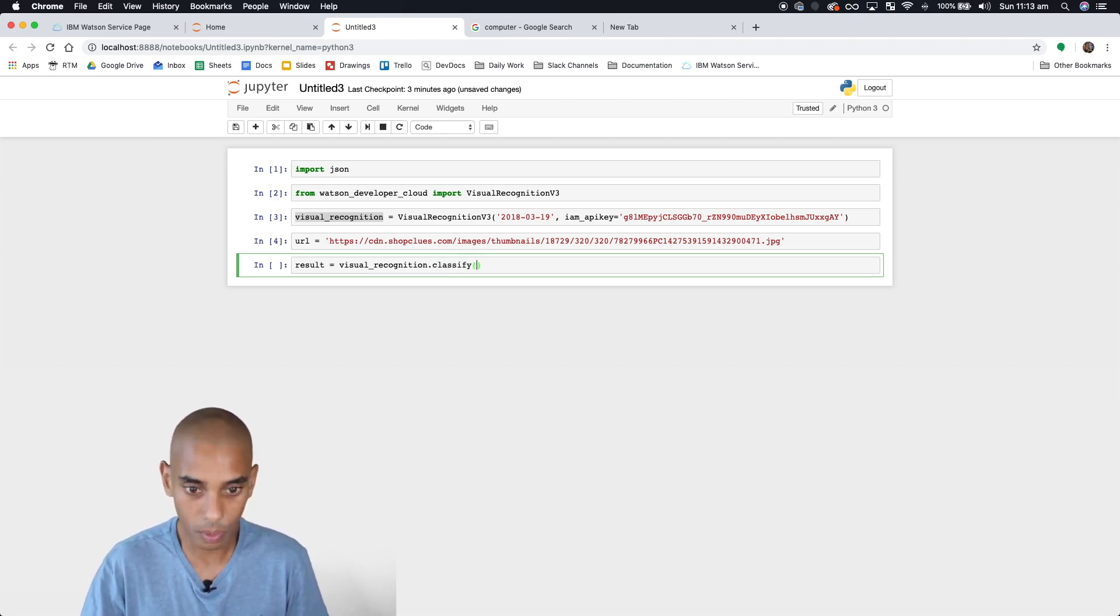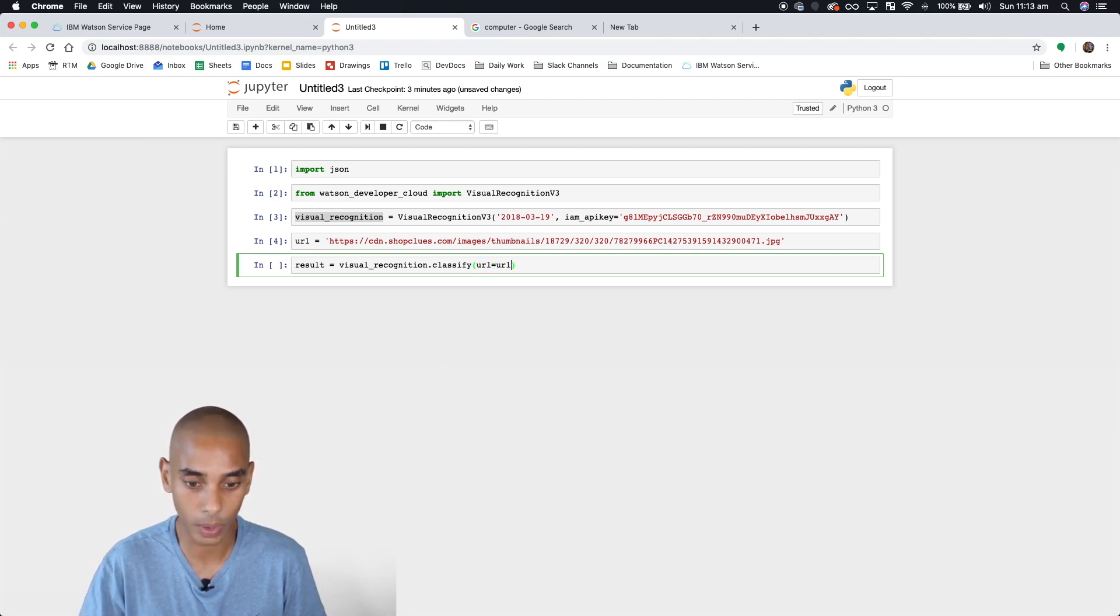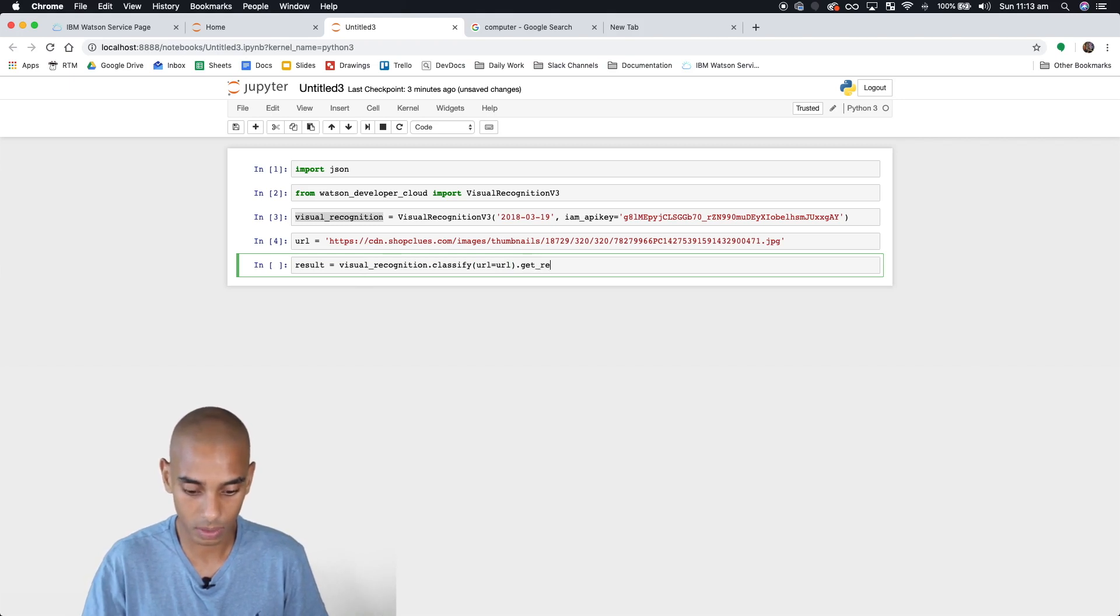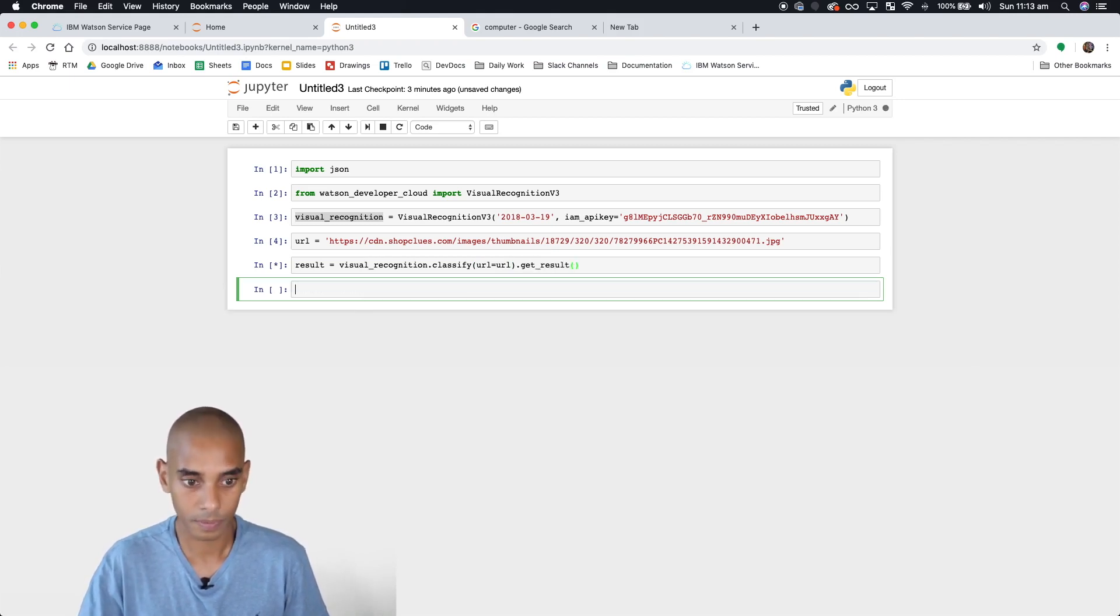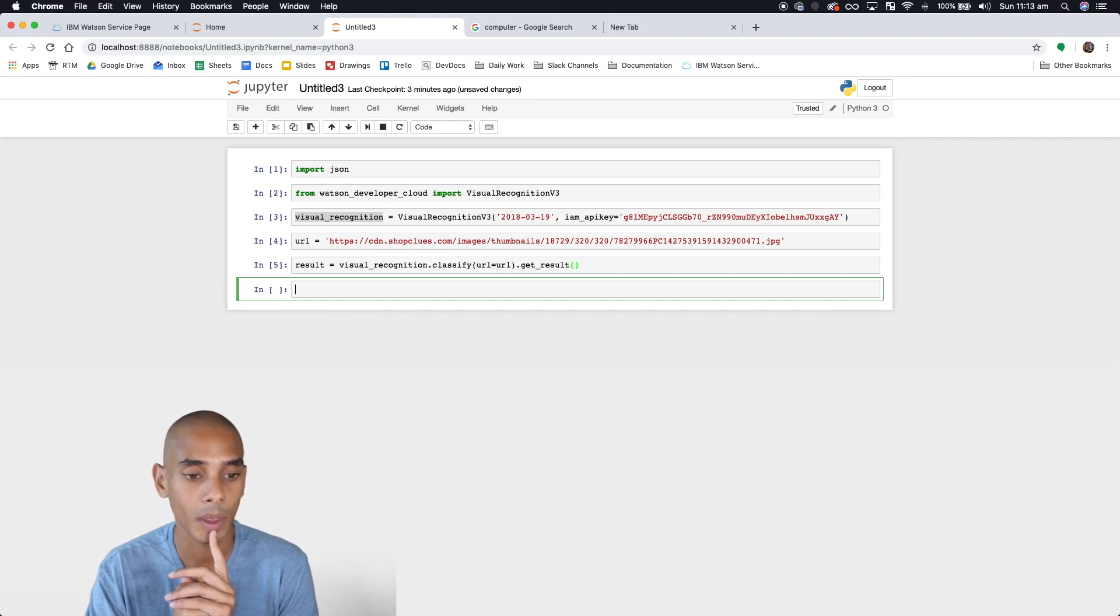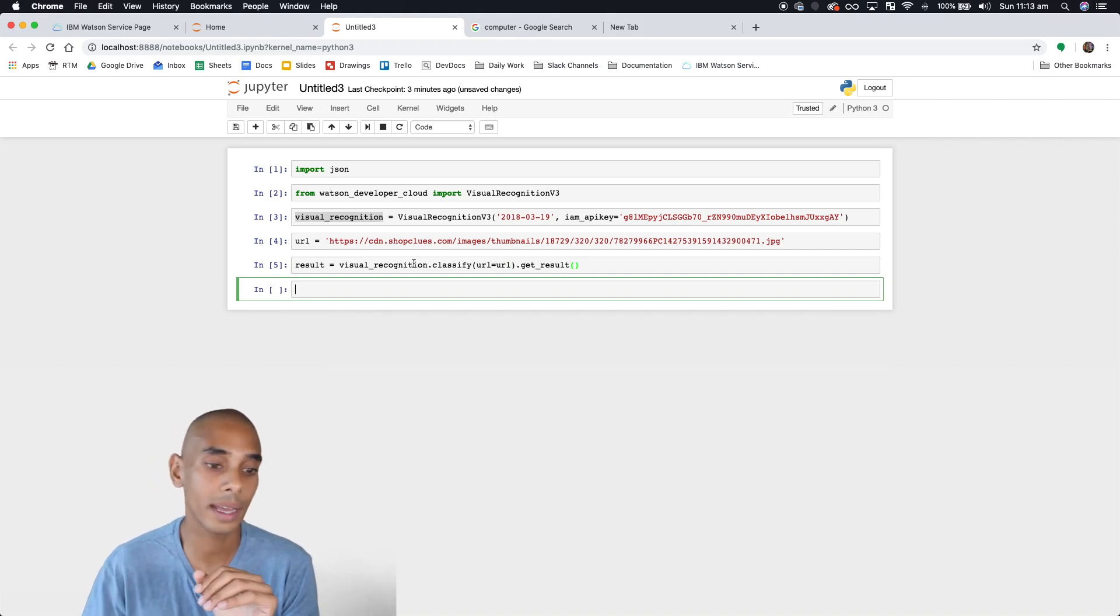We want to pass in our URL as an argument: 'url=url'. Then we'll say 'get_result'. That line has run successfully.